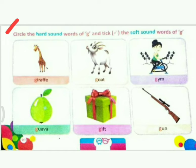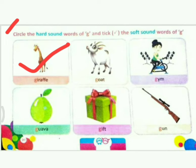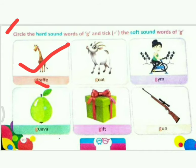The first picture is giraffe — G-I-R-A-F-F-E. Now, following the rules I told you, which sound is this — hard or soft? Yes, this is a soft sound, because when I comes after G, it makes a soft sound. So what do we do? Tick.